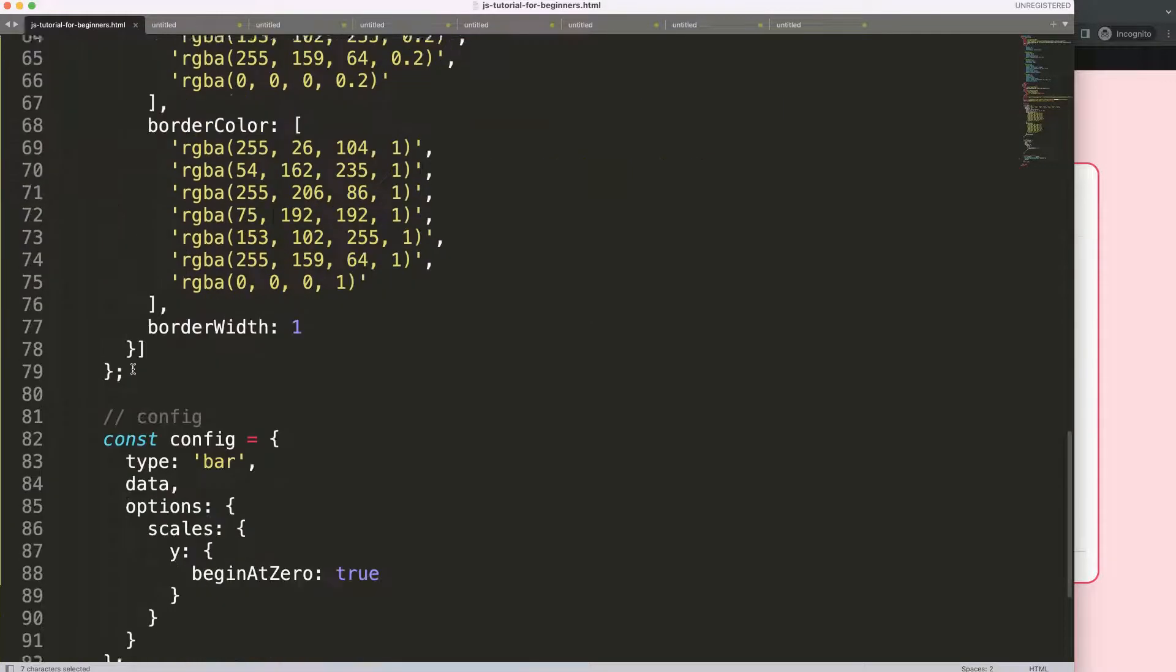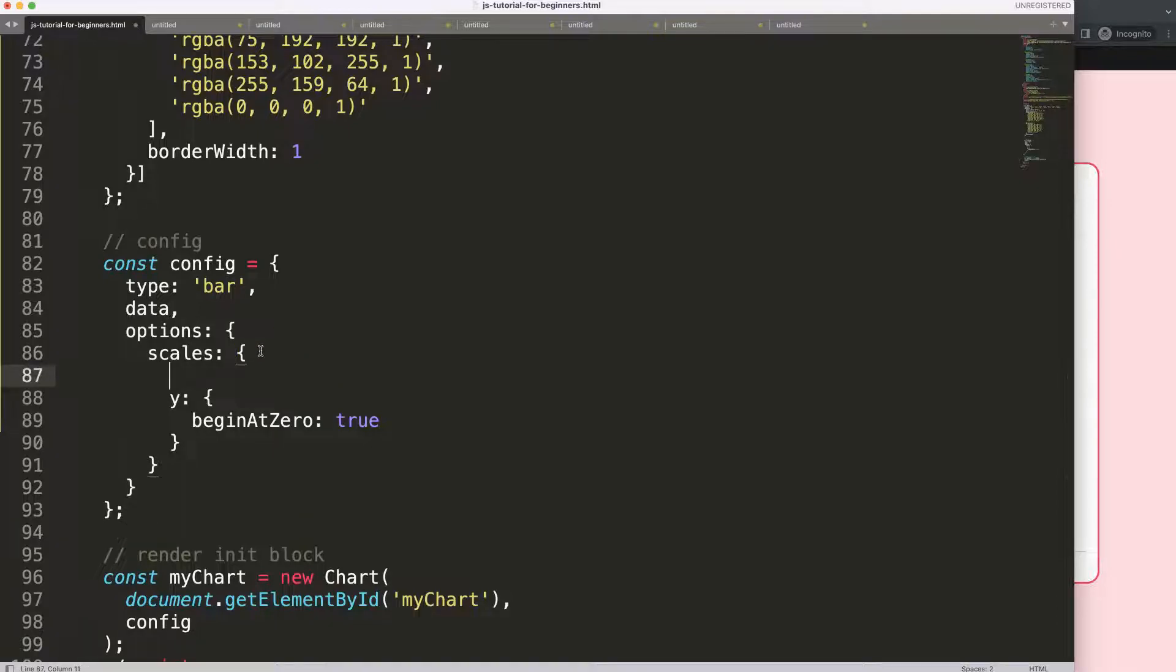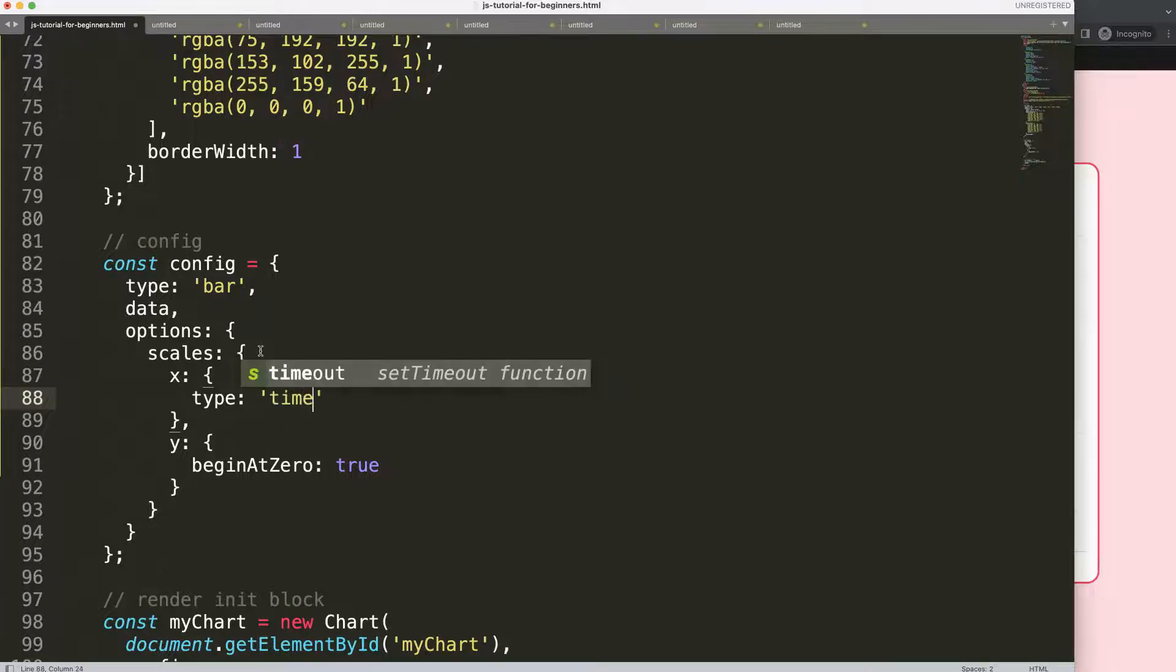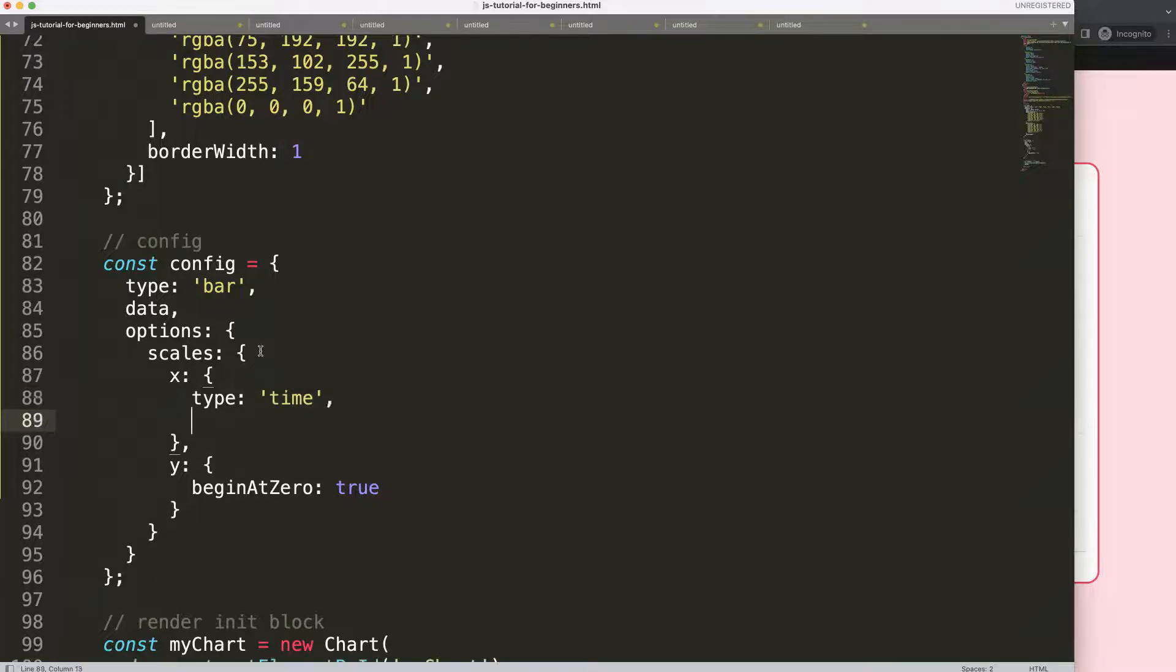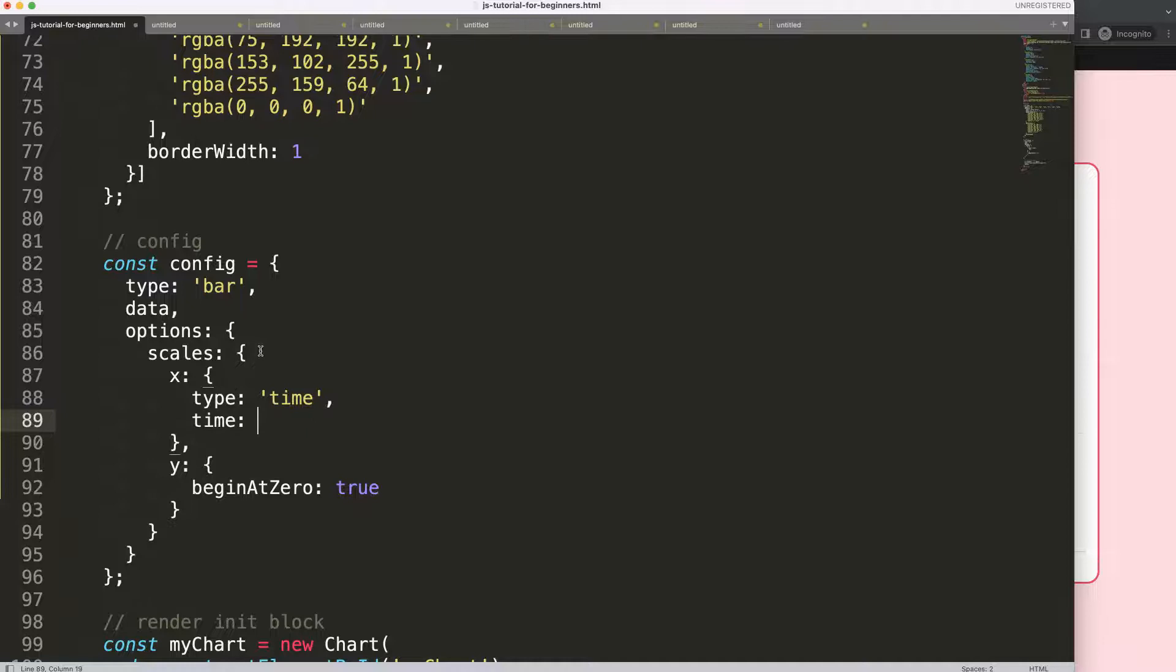Then what you're going to do here is in the scales, you're going to pinpoint the x scale because that's the one we want to change. Then in here I'm going to say type, and now we are allowed to say time. I'm going to say here time and I want to indicate the unit, and the unit will be month.